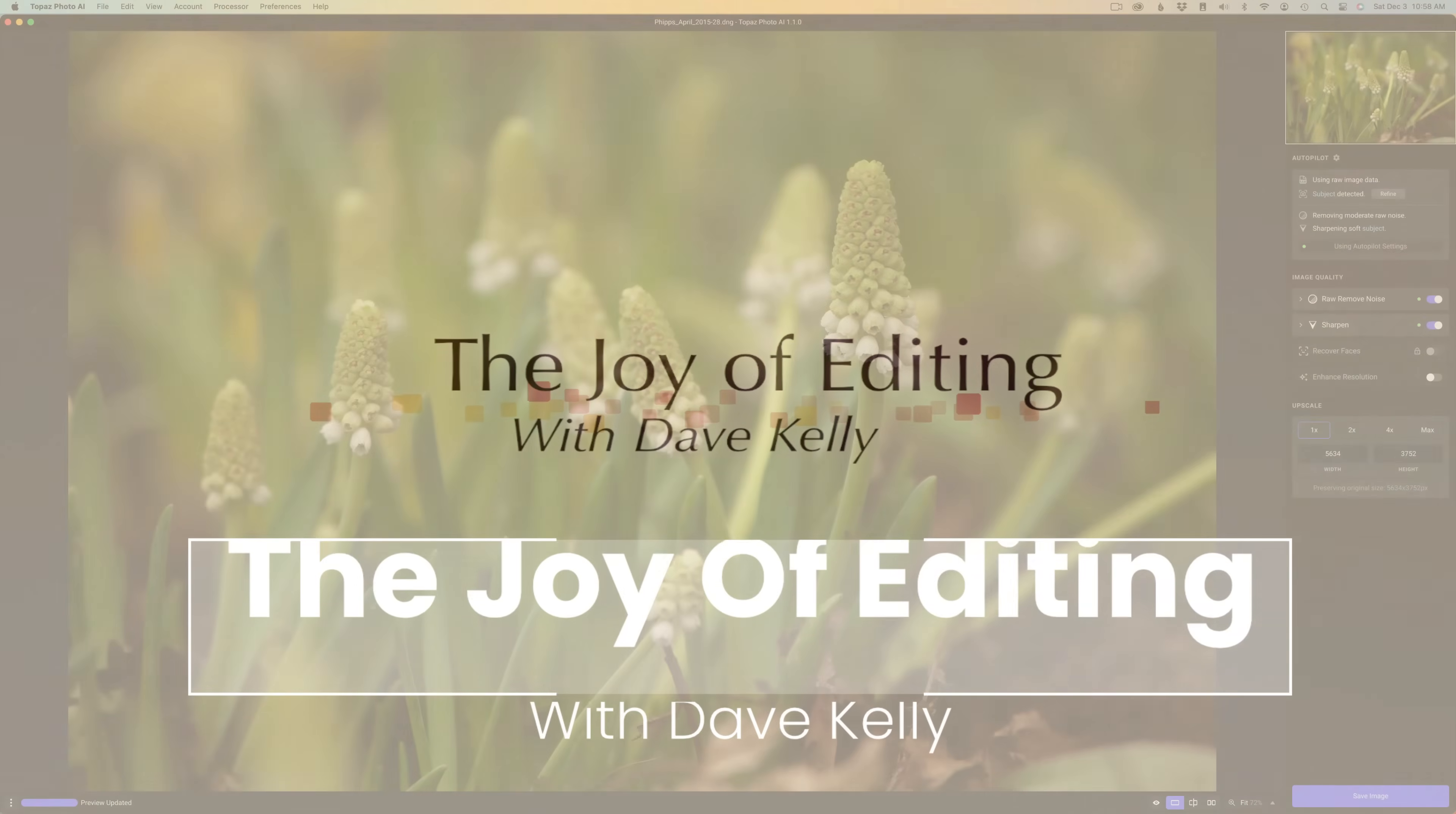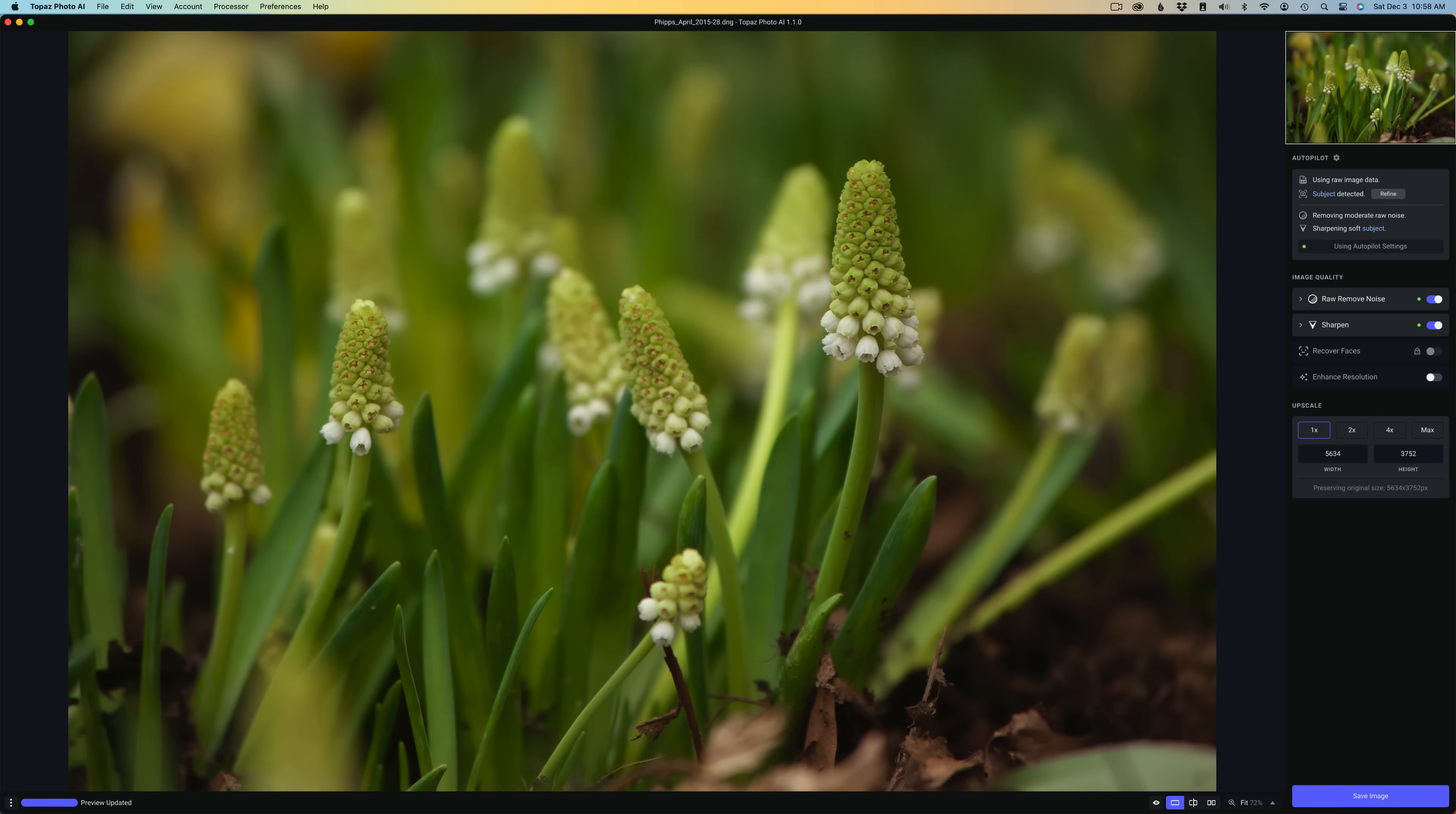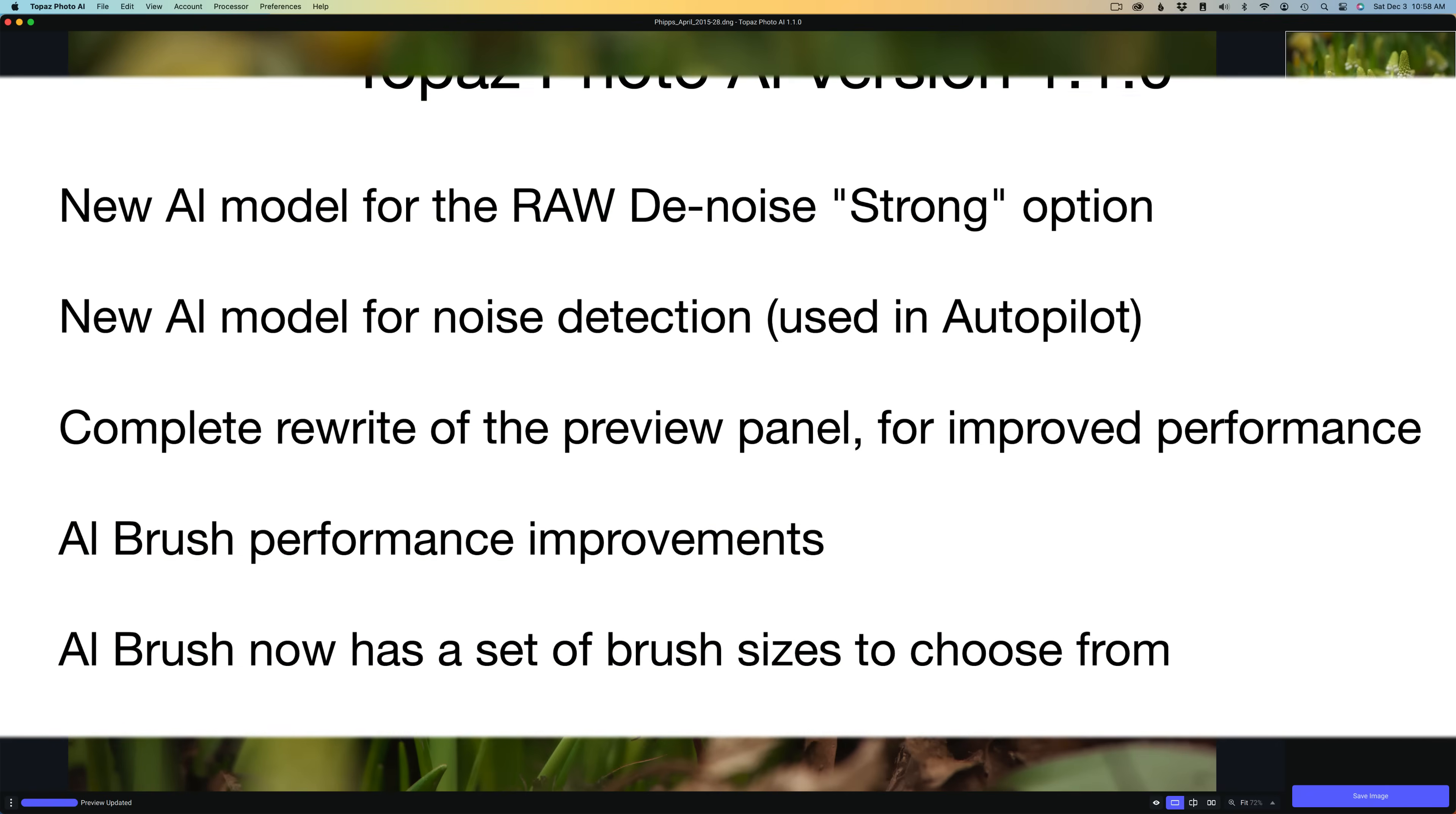Hello everyone and welcome to the Joy of Editing with Dave Kelly. Thank you for joining me again today. We're looking at the new version of Topaz Photo AI. This is 1.1.0. As I said in the intro, this is the largest update since the release of Topaz Photo AI. So we're going to get a look at it today.